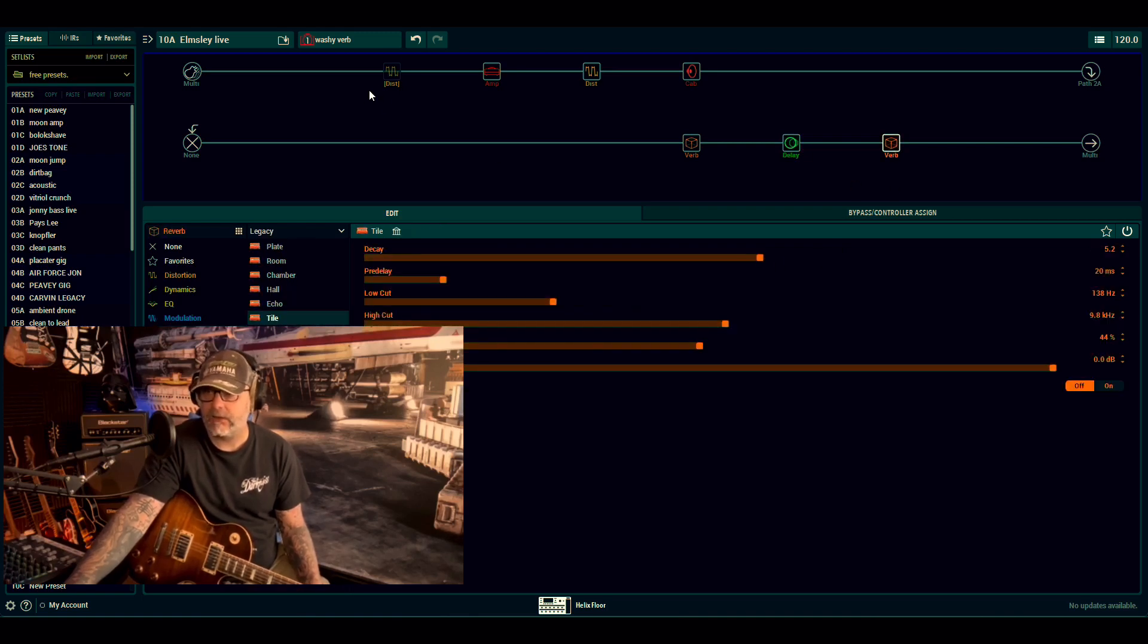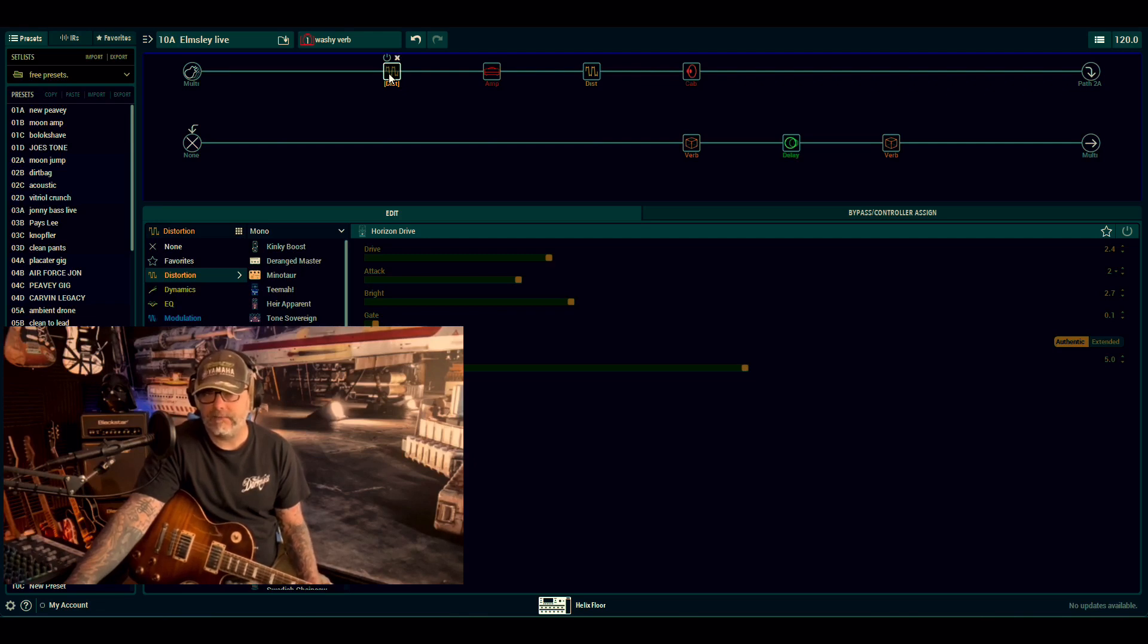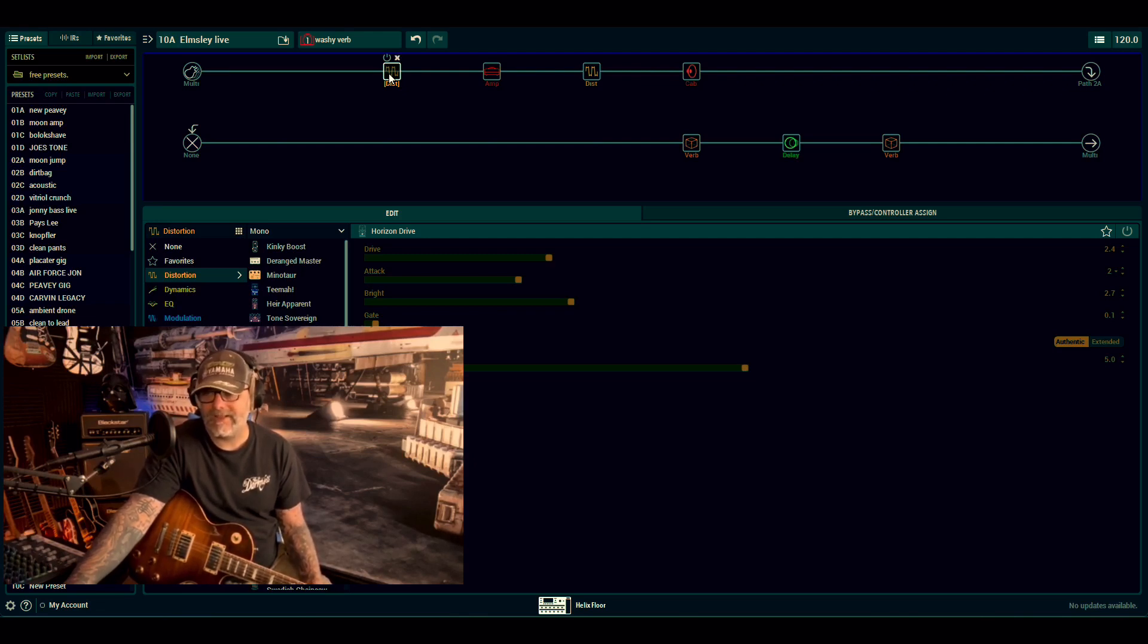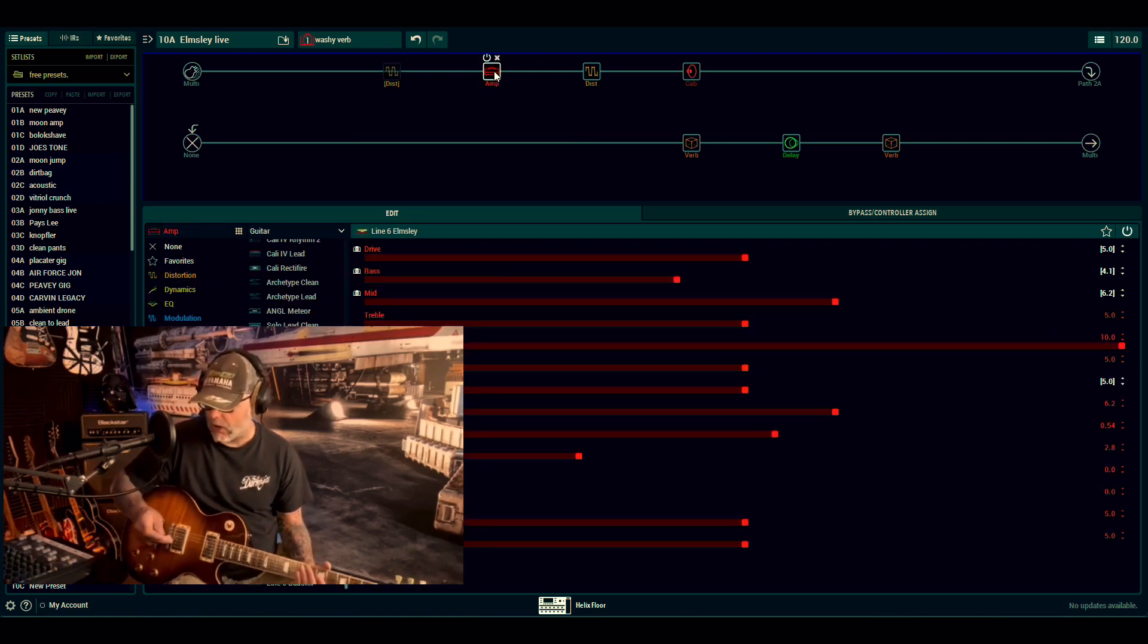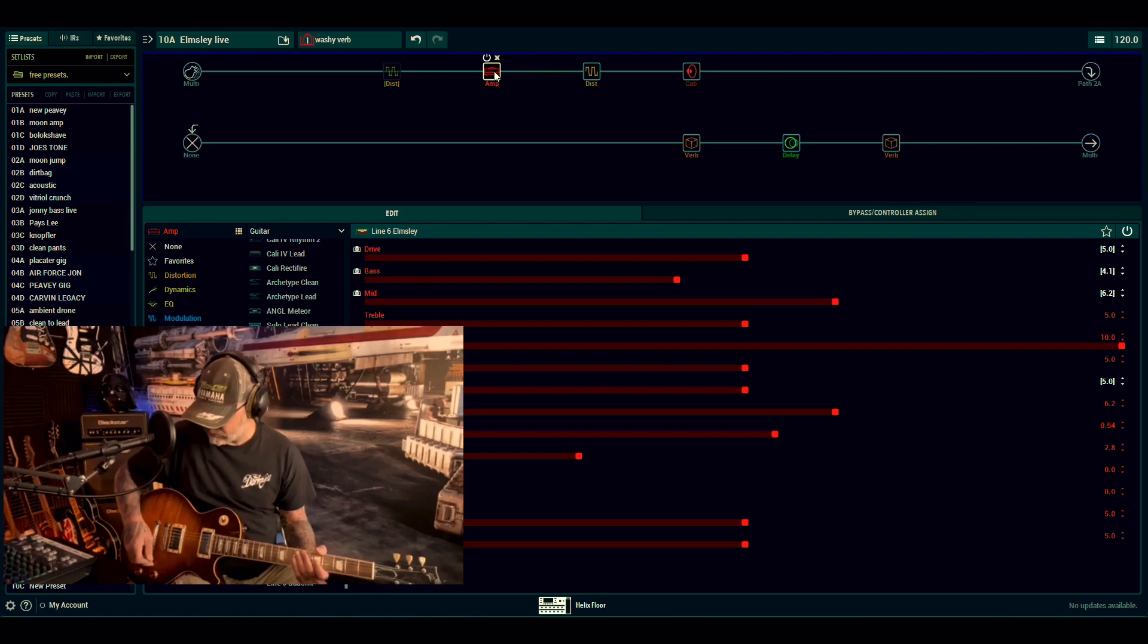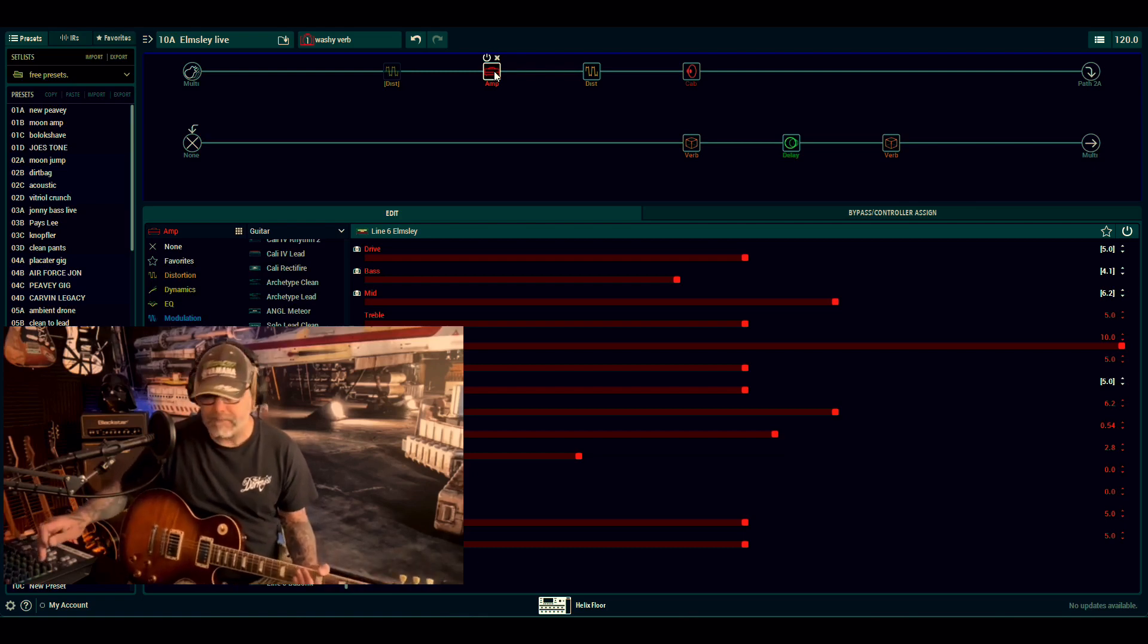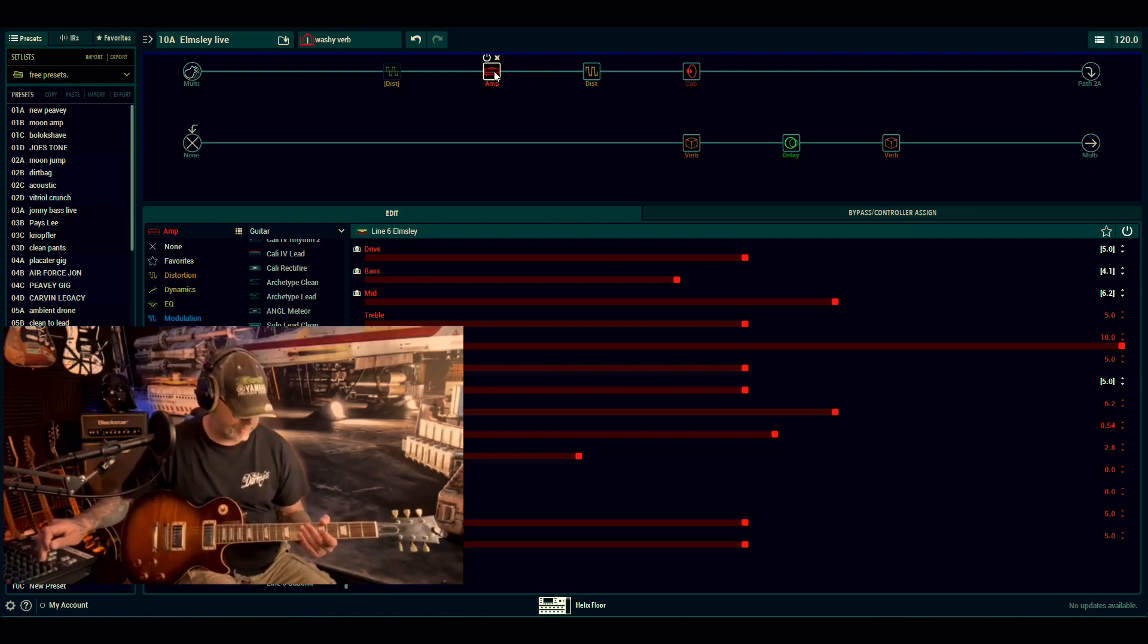I've upped the headroom just to get rid of that clippity sound, and then the tile on the end. At the front of that, for the lead snapshot or the overdriven snapshot, is actually the horizon drive, and I've done some stuff to that. So I'll go over that in just one second. Here is your nice ambient first snapshot.